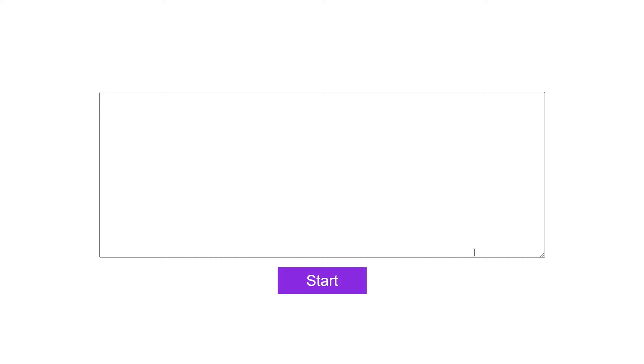Welcome to project 86 of this course. In this video we are going to be building a typing challenge game using just HTML, CSS, and JavaScript. Here you can see we have this empty canvas right here with nothing inside.